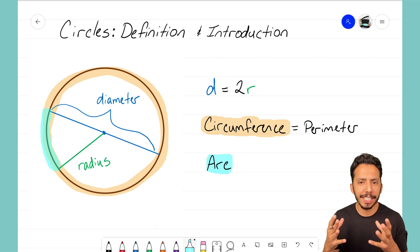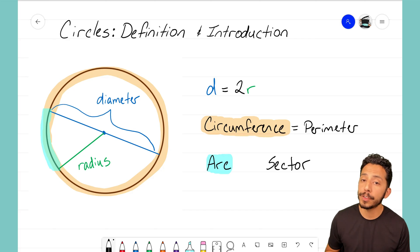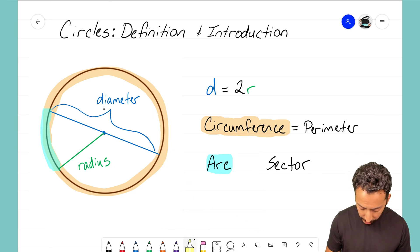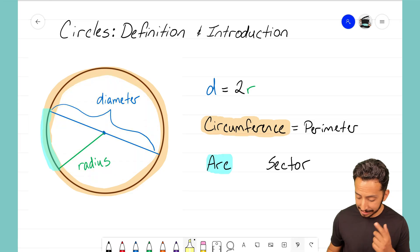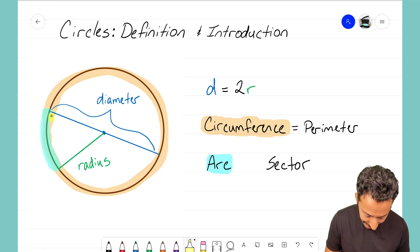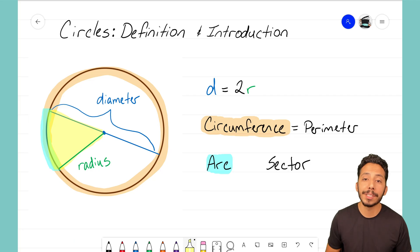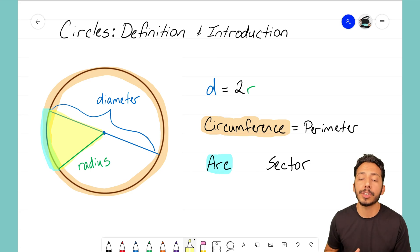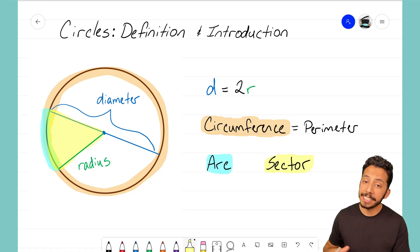The other key term I want to introduce is the word sector. A sector refers not to the circumference, but to the area of the circle. A sector is a part of the circle's area — the best analogy is if you think of the circle as a pizza, a sector is a piece of the pizza. That highlighted section is what we refer to as a sector. So arc deals with circumference, and sector deals with area.